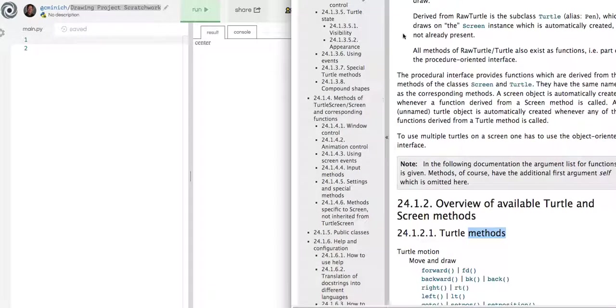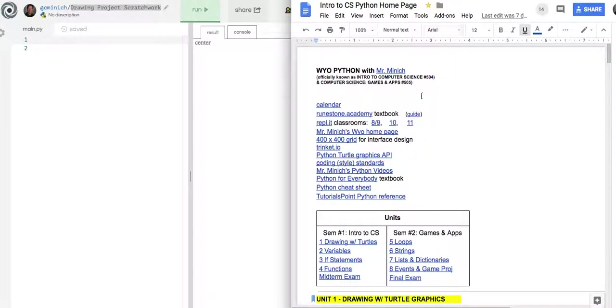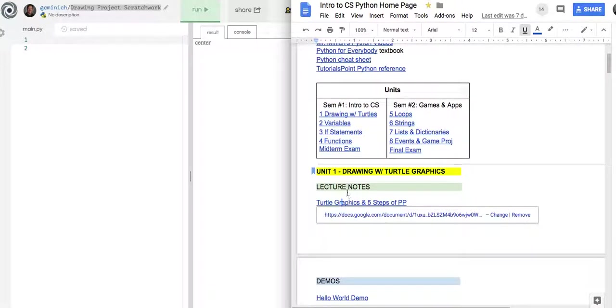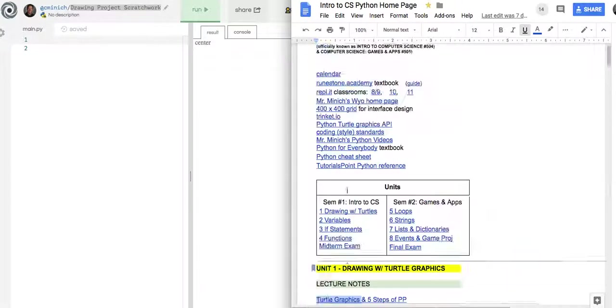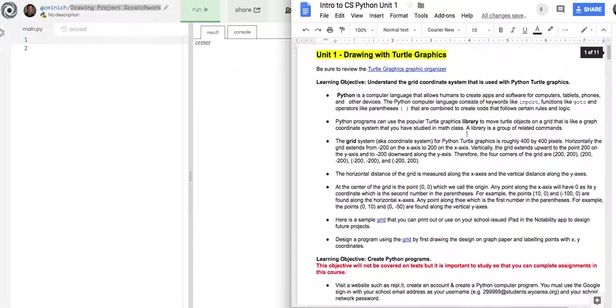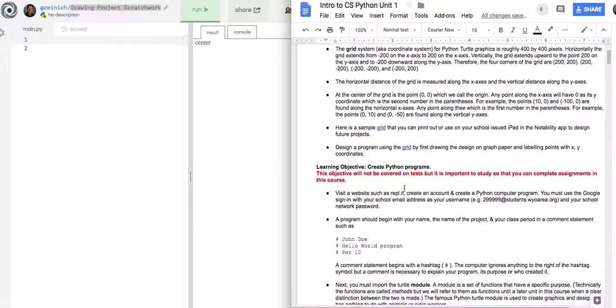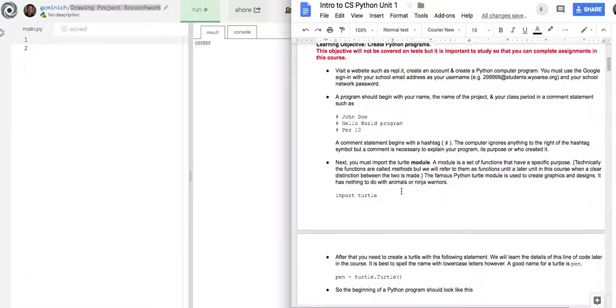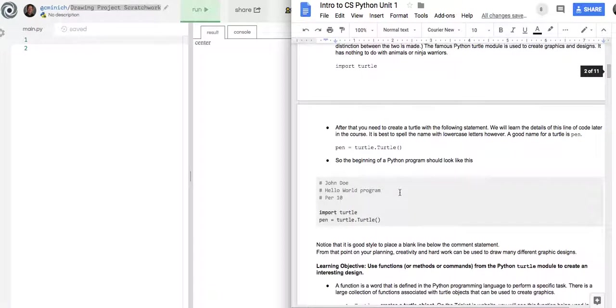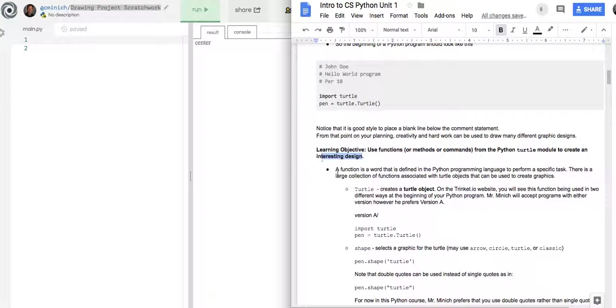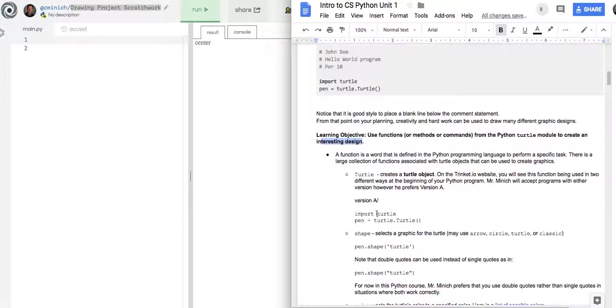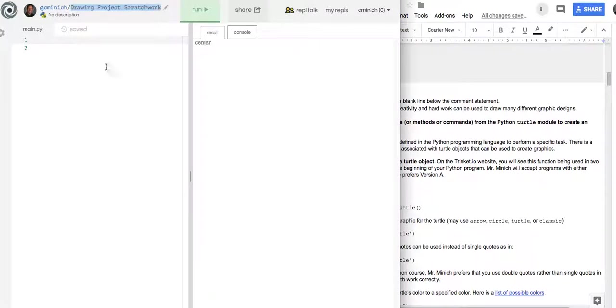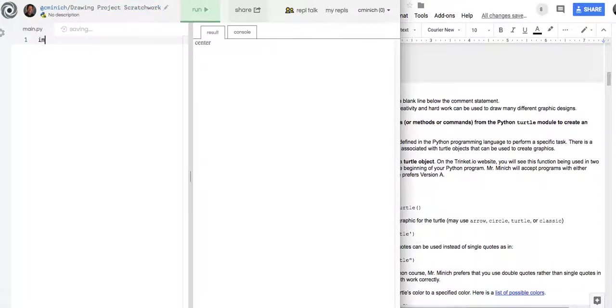Okay well I also have a tab open here in my browser to my Python Turtle Graphics lecture notes. That link right there on my home page is this page and part way down this page your job as a student in my class is to use these methods from Python Turtle to create an interesting design.